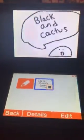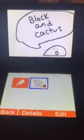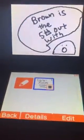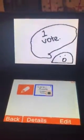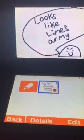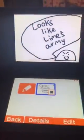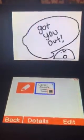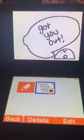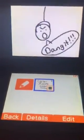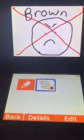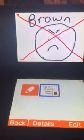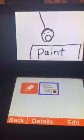Last time, Periwinkle, Brown, Spring, Black, and Cactus were up for elimination. We got 1 vote. Brown is the 5th out with 1 vote. Looks like Alliance Army got you out. Dang it. Out.